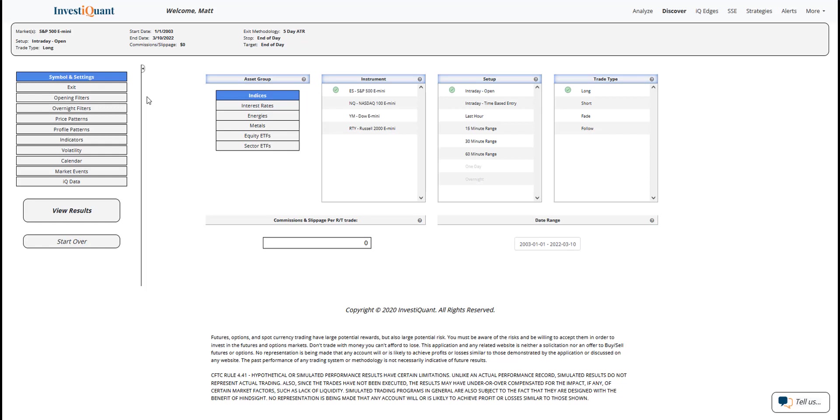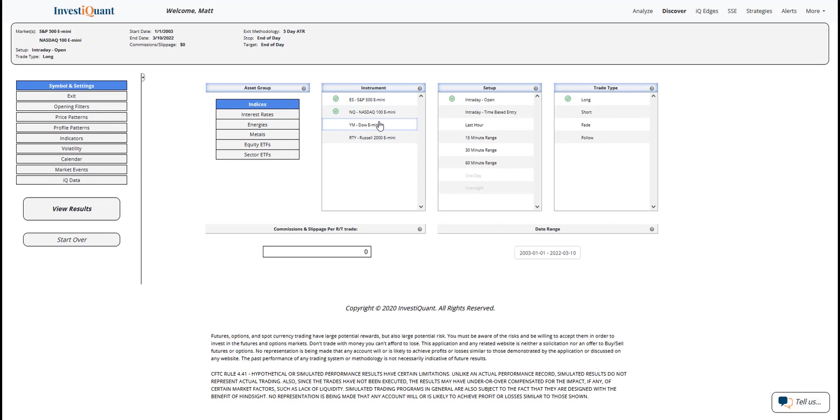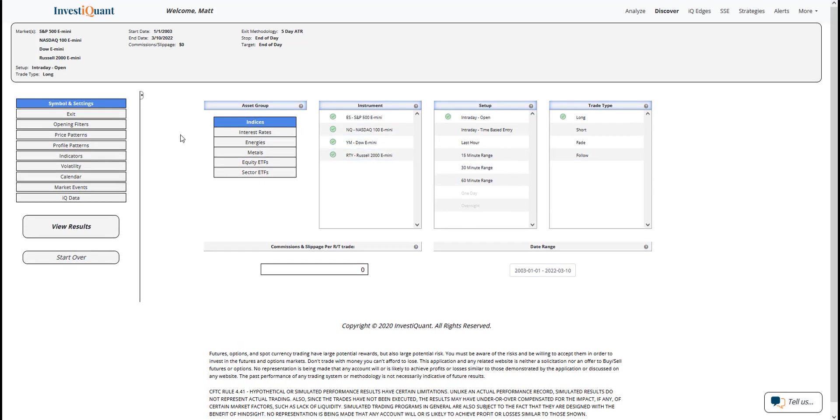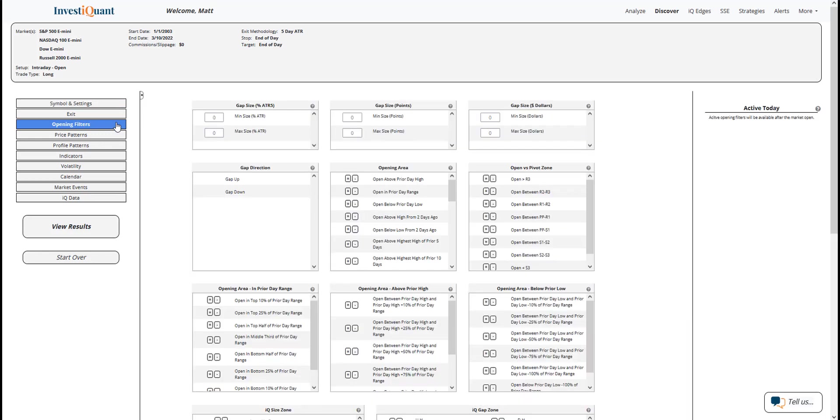What we're going to be looking at this morning is what has happened historically following that type of pattern, where you get a giant gap and it continues higher. So let me go ahead and set this up in Discover. We're going to grab all four instruments, the setups based upon entering the market long at 9:30 a.m. Eastern Time and exiting at 4:15 p.m. Eastern Time.